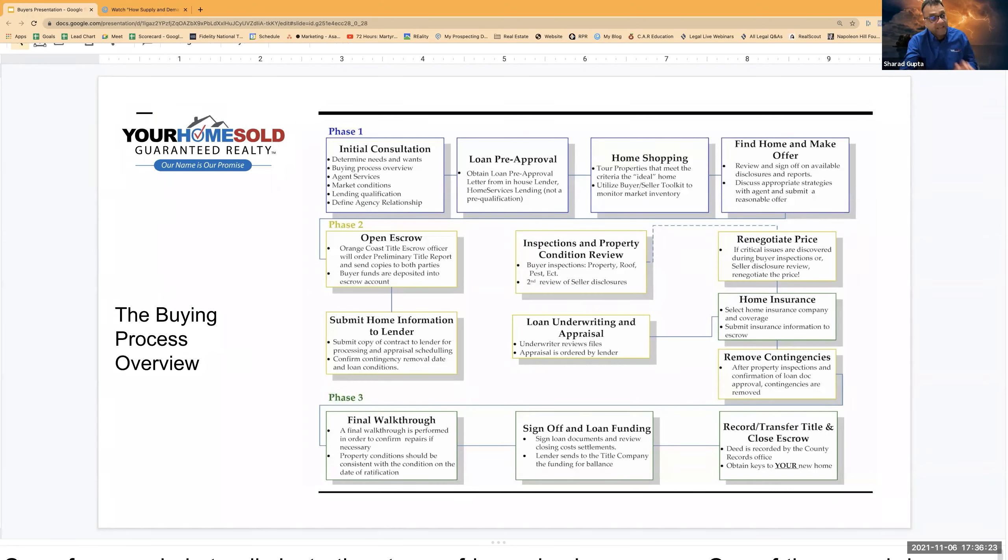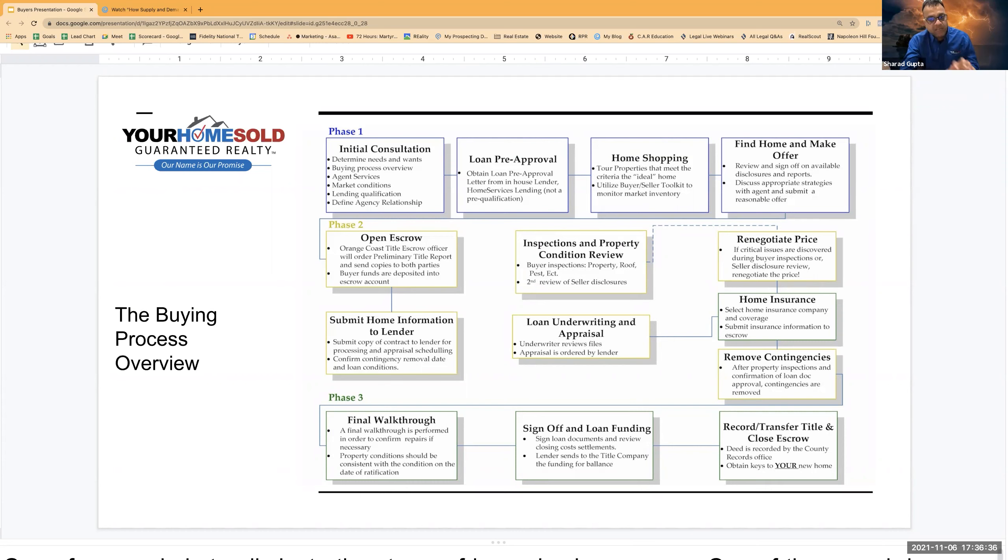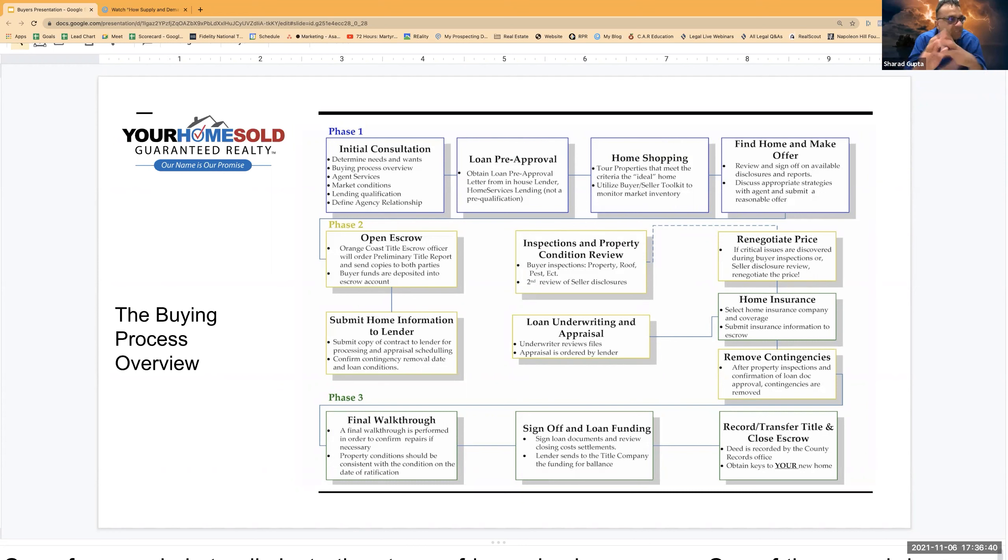Lender is looking whether the property is really worth what buyers are willing to pay. And escrow is making sure that when property exchanges hands, it's free and clear, and there are not going to be any clouds on the title. By cloud on the title, I mean tomorrow nobody else can claim their stake on the property. So those three processes, they happen during this phase two.